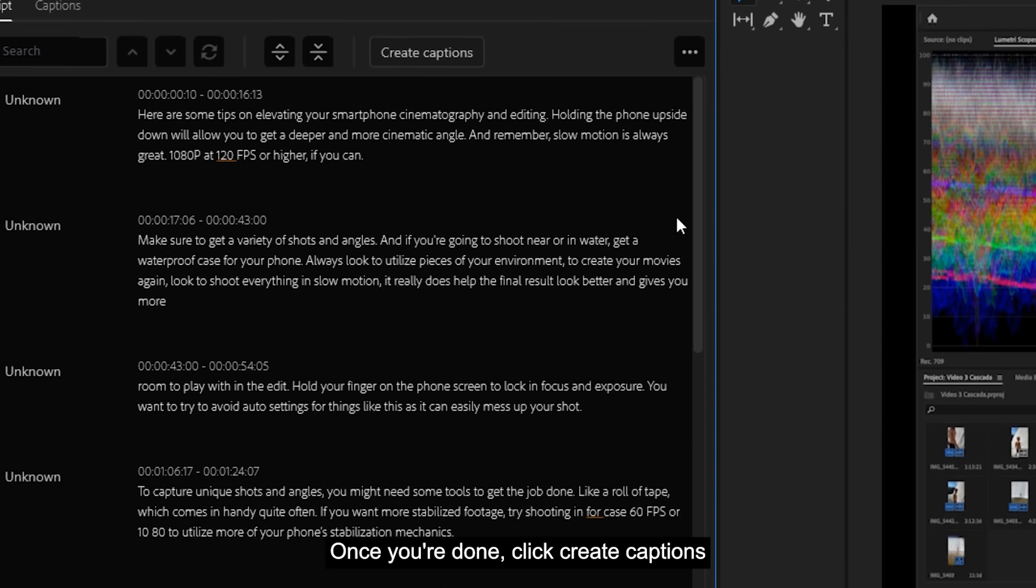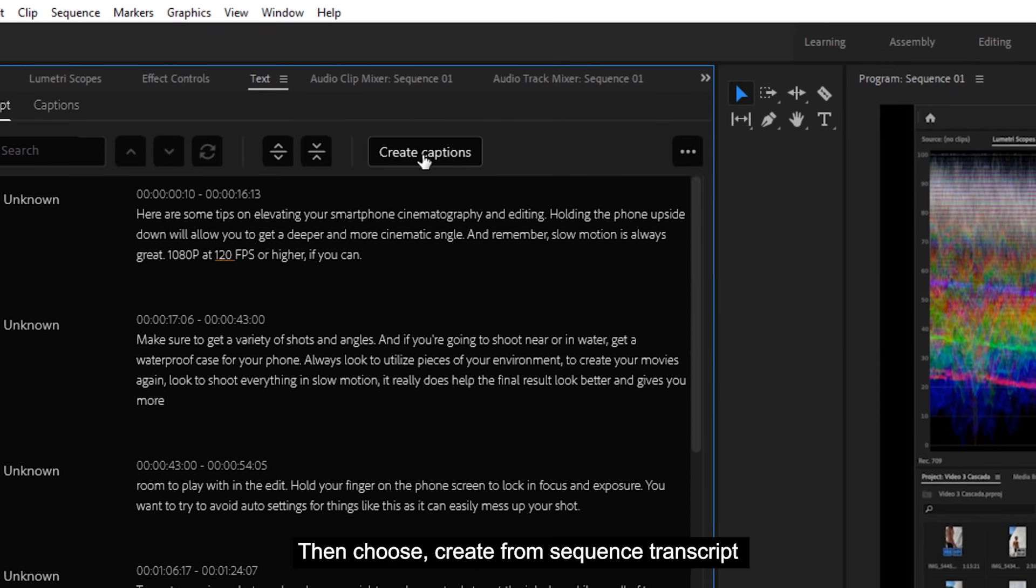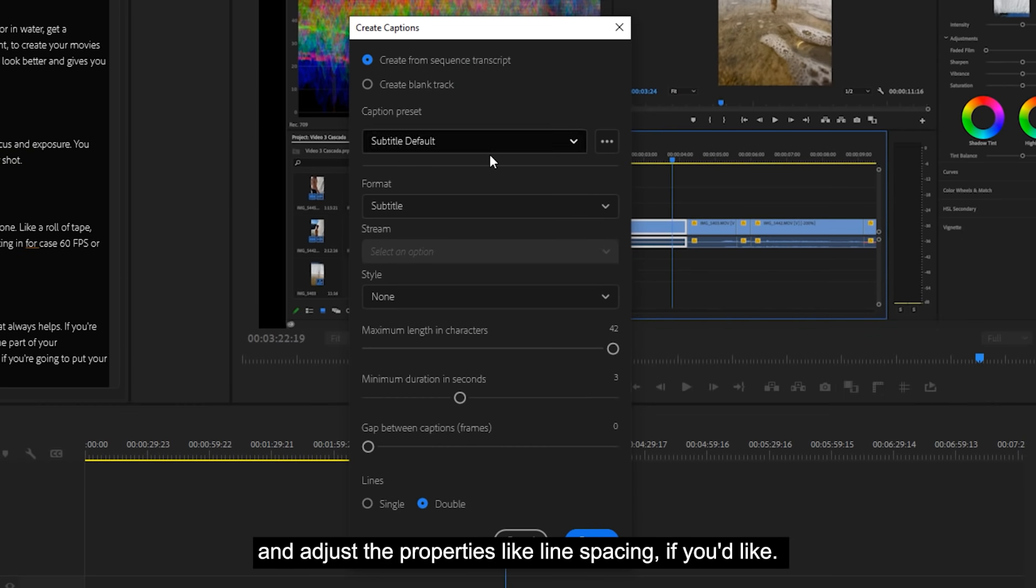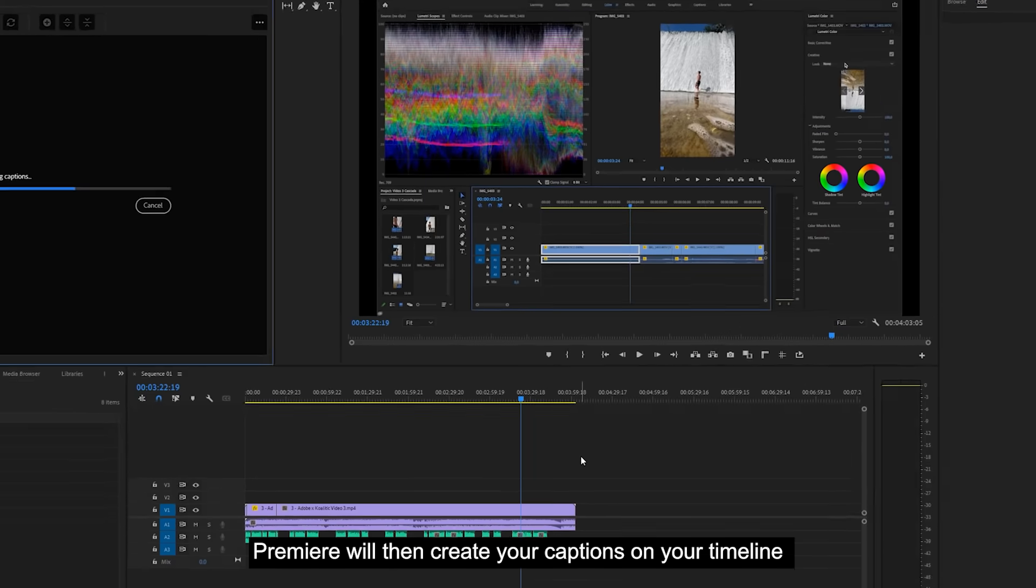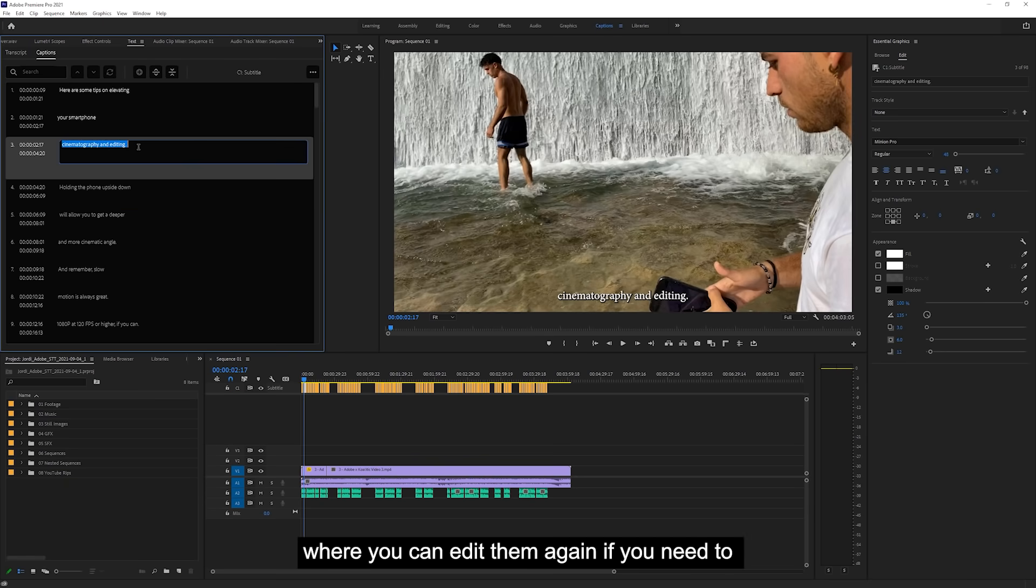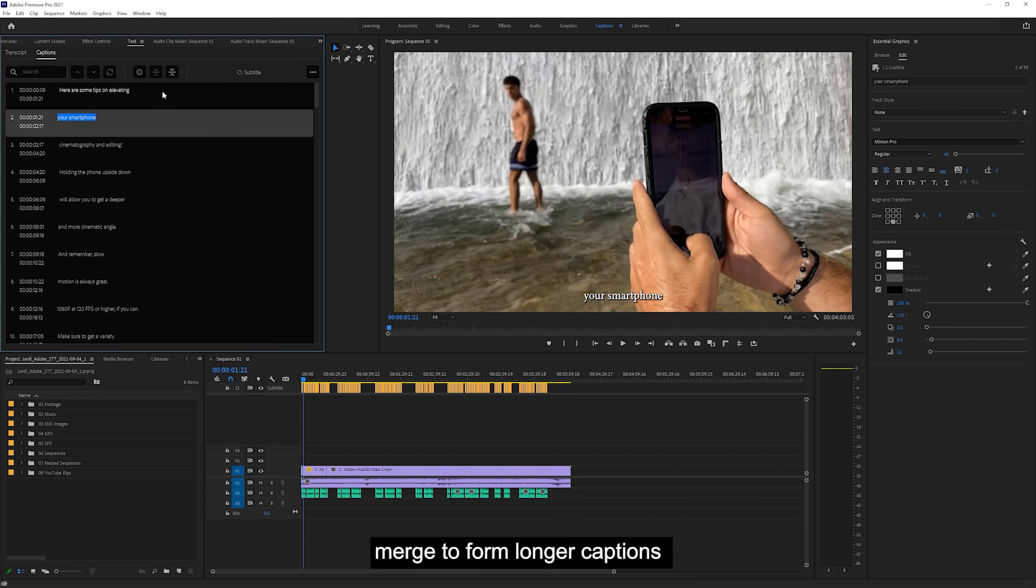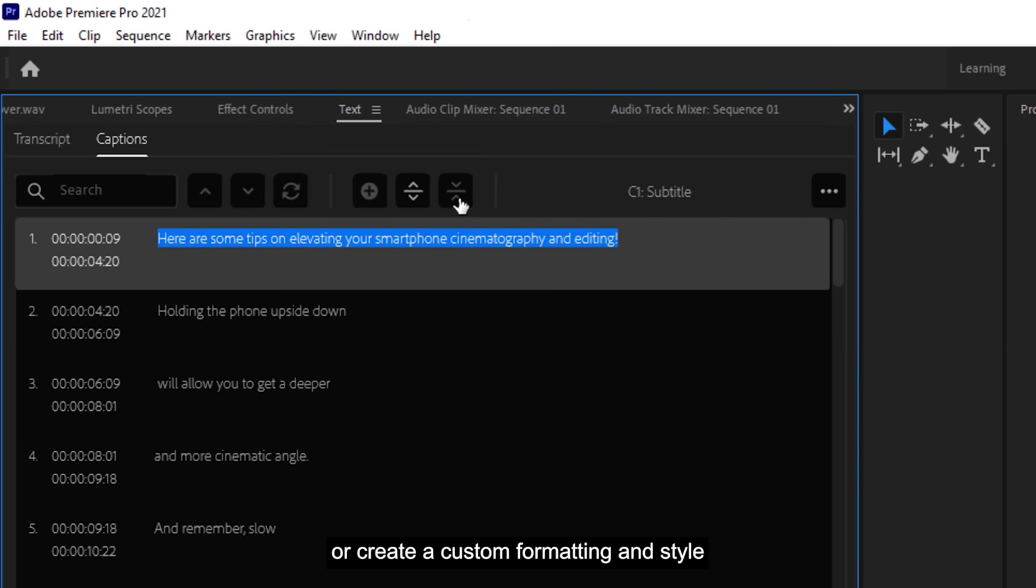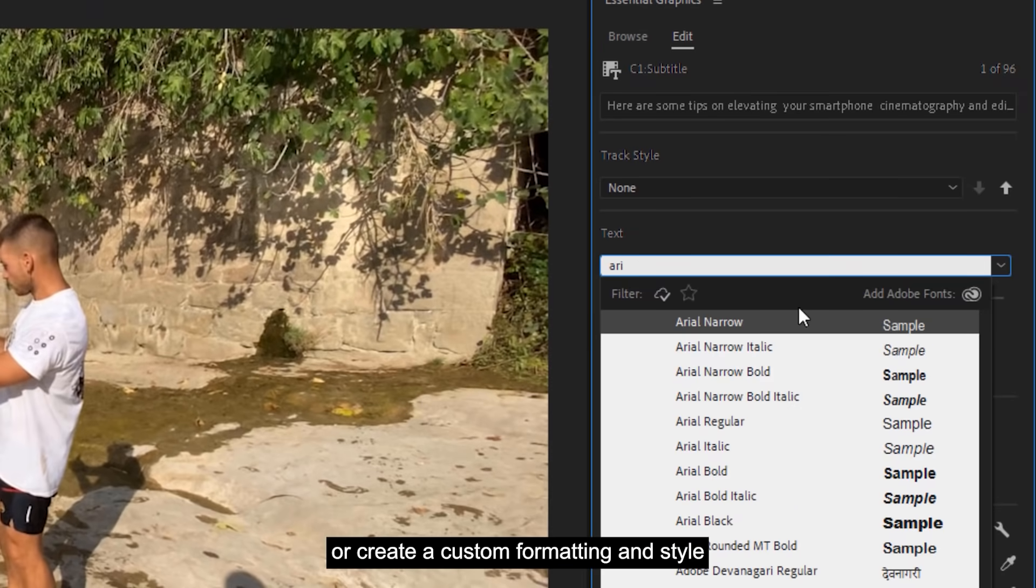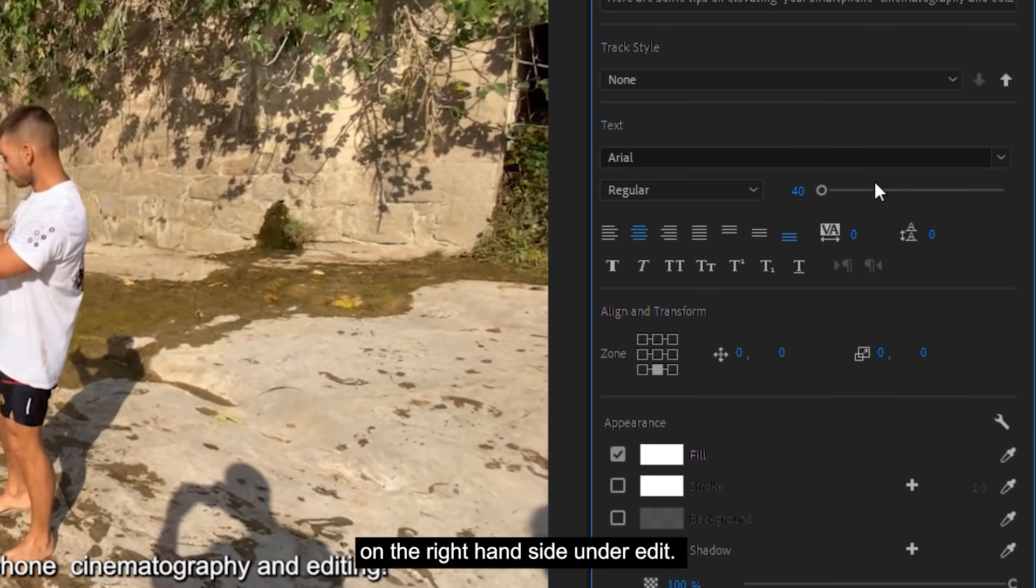Once you're done, click Create Captions, then choose Create from Sequence Transcript and adjust the properties, like line spacing, if you'd like. Premiere will then create your captions on your timeline, where you can edit them again if you need to, merge to form longer captions, or create a custom formatting and style on the right-hand side under Edit.